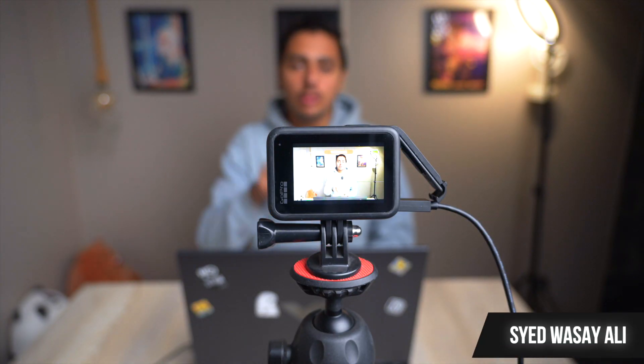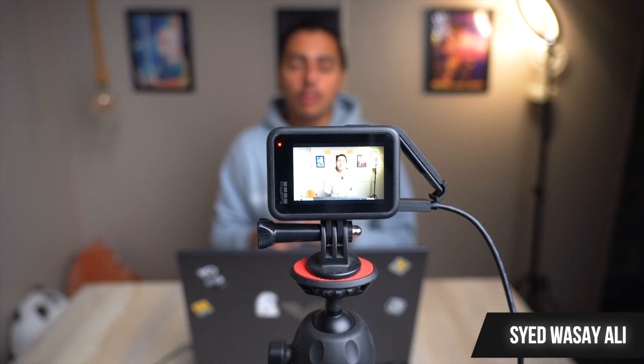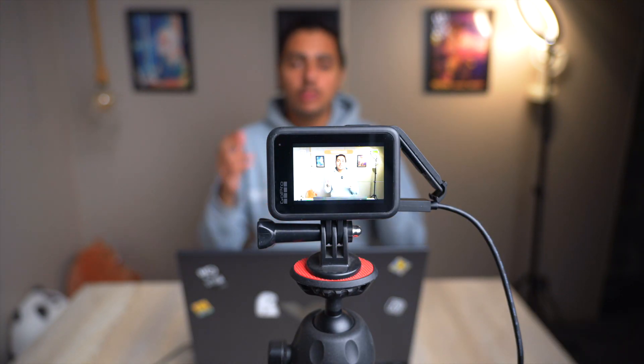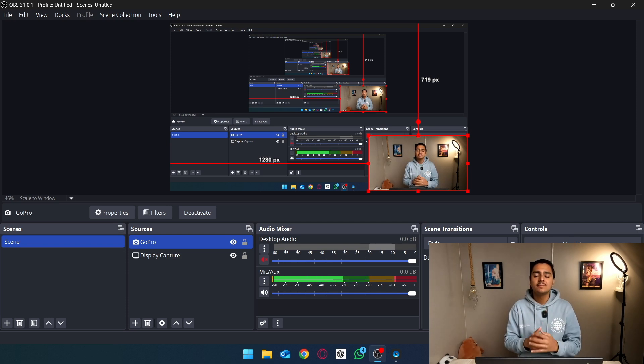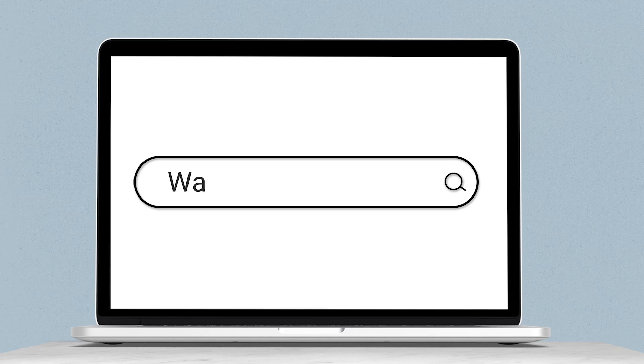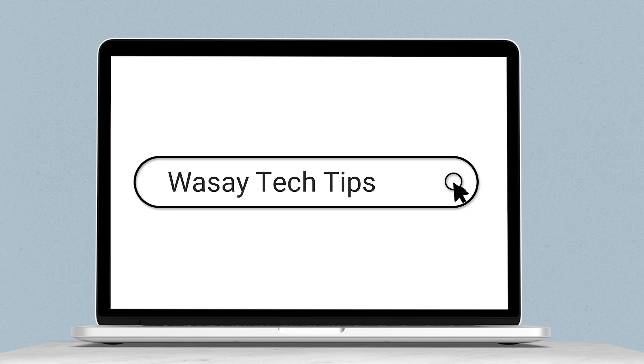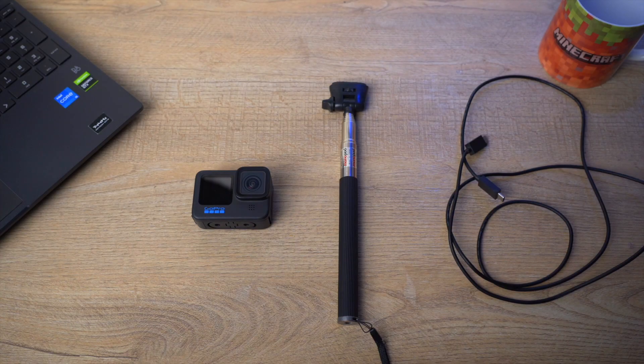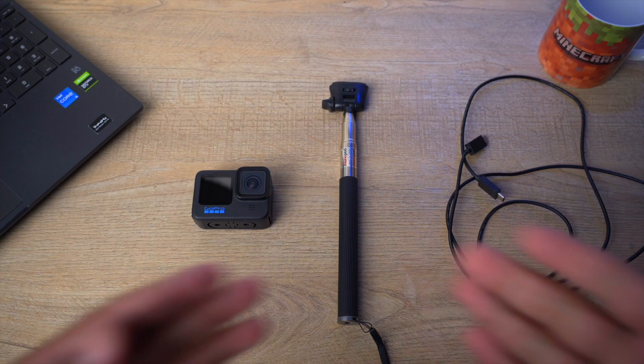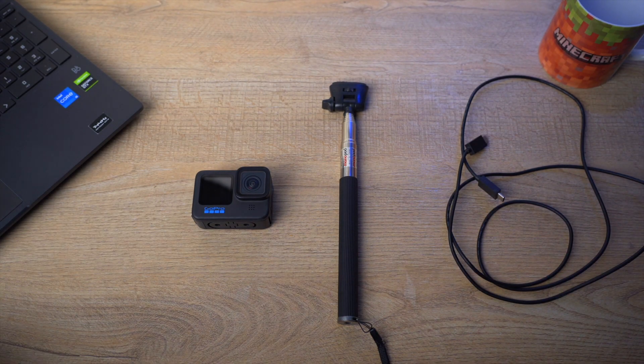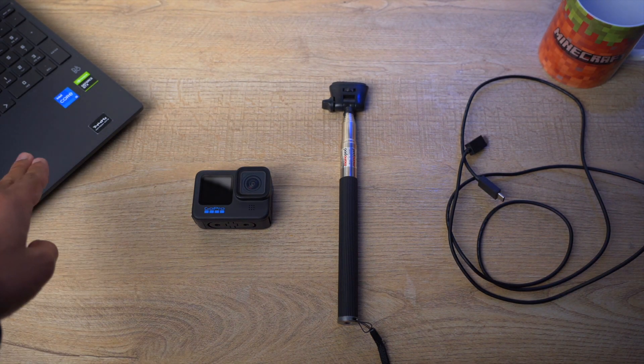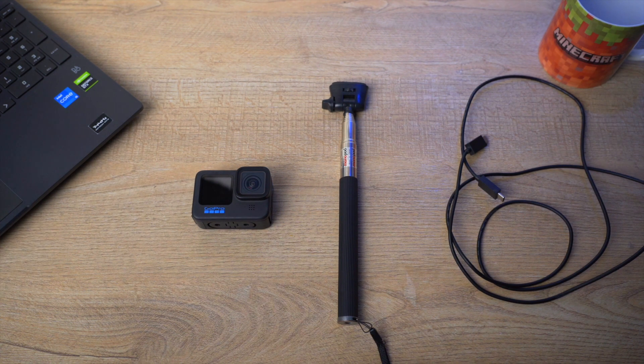Hey there, if you're wondering how you can use your GoPro for live streaming using OBS Studio, then let me show you. For this, you're going to need the following things: your Windows machine or laptop which has OBS Studio already installed.